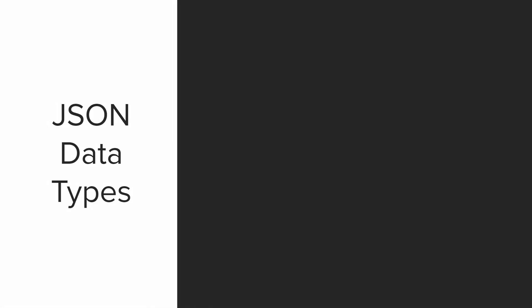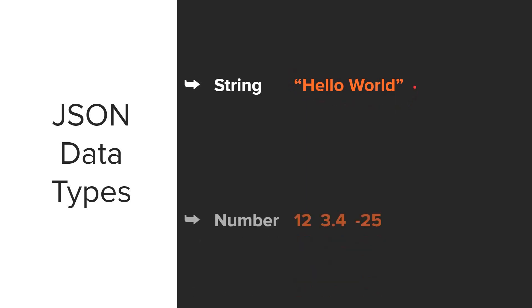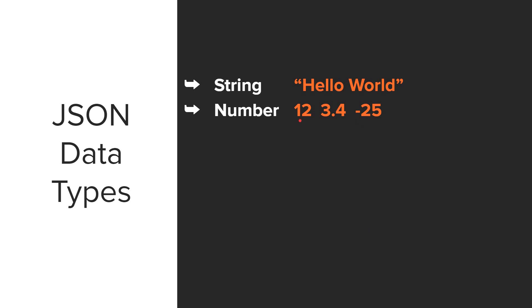Next, let's look at some JSON data types. So within JSON, we can have strings. Hello world, wrapped in quotation marks. That would be a string. And we can have numbers. So a number can be a whole number, a decimal, it can be negative, and even scientific notation.